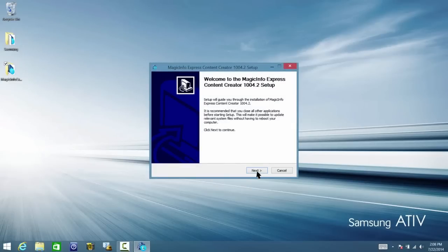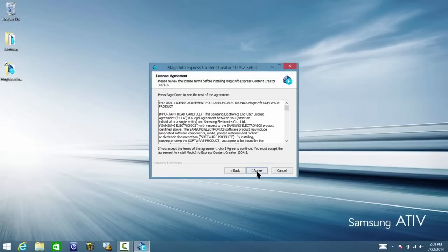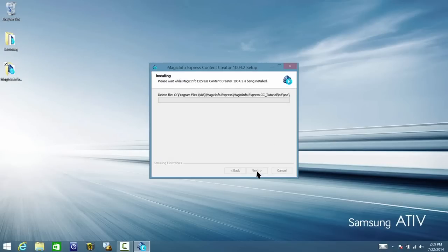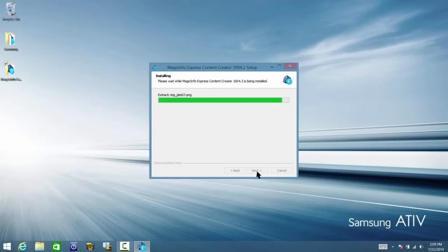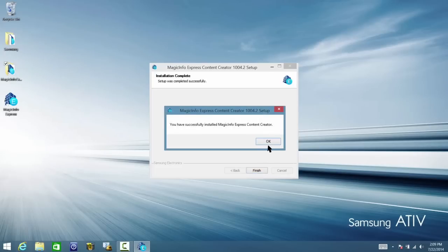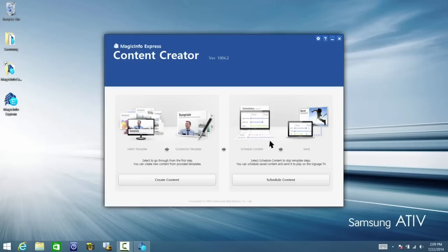From there, click Next and then if you agree to the terms, click on I agree. Then choose your region and click Install. Once the installation is complete, click on Finish and then OK and the main content creator window will appear.